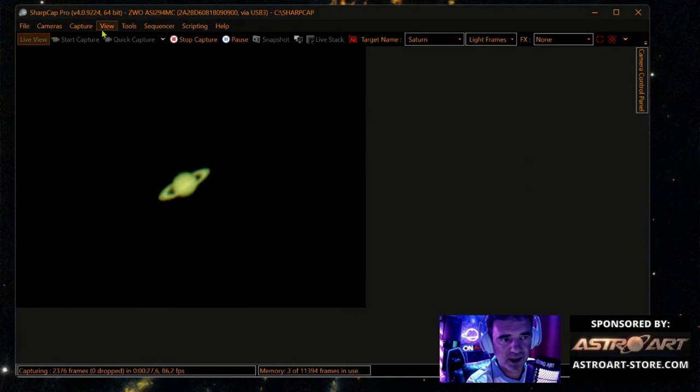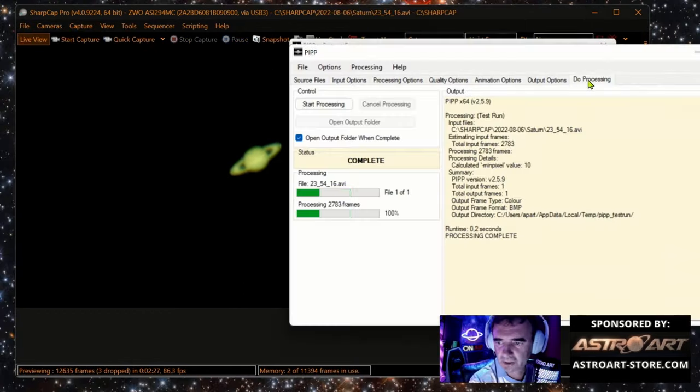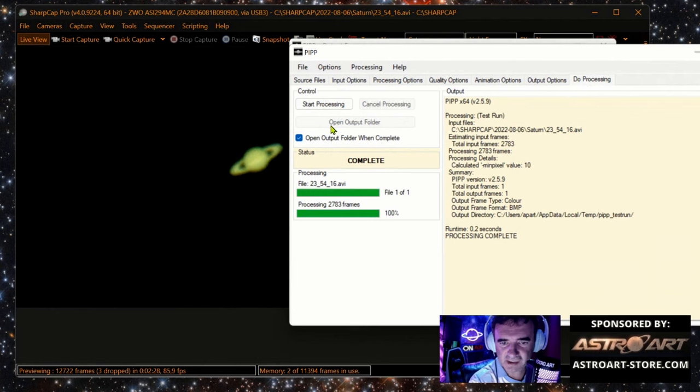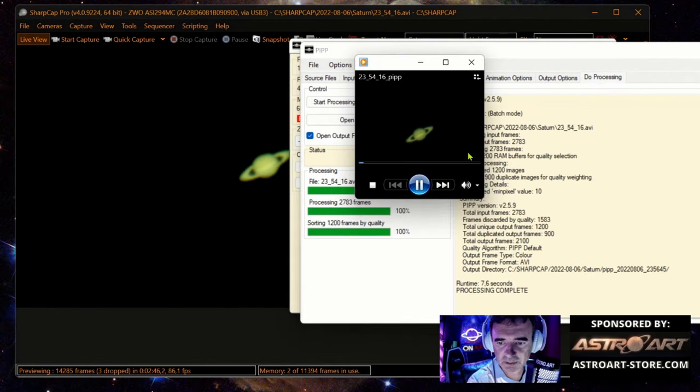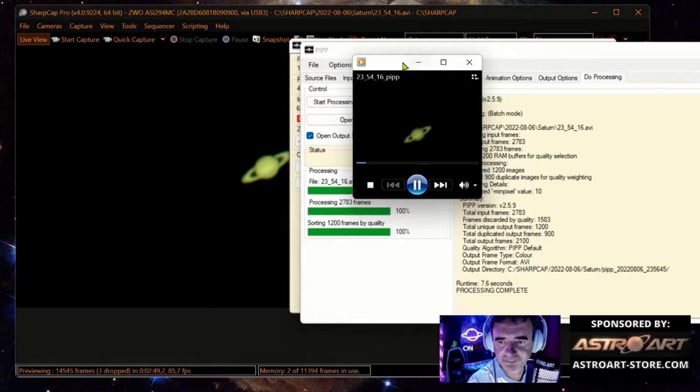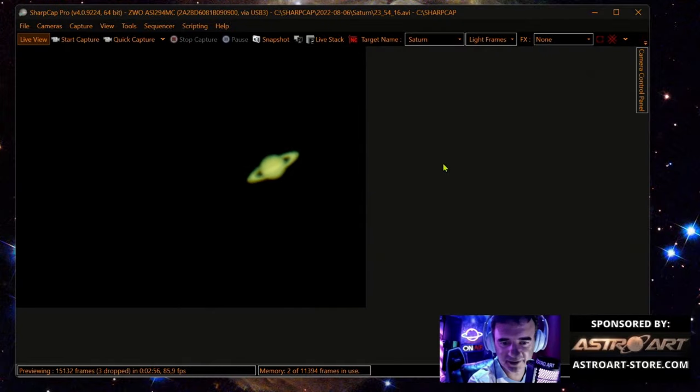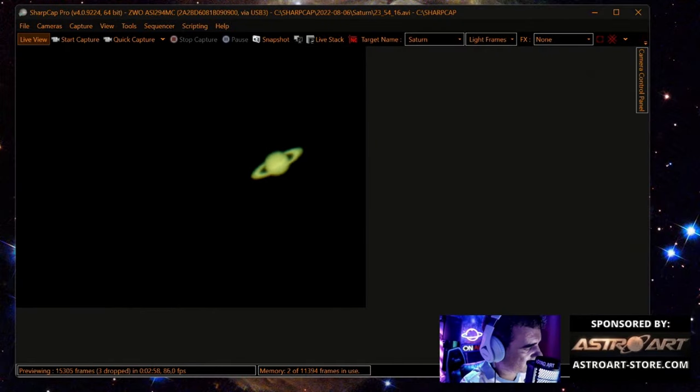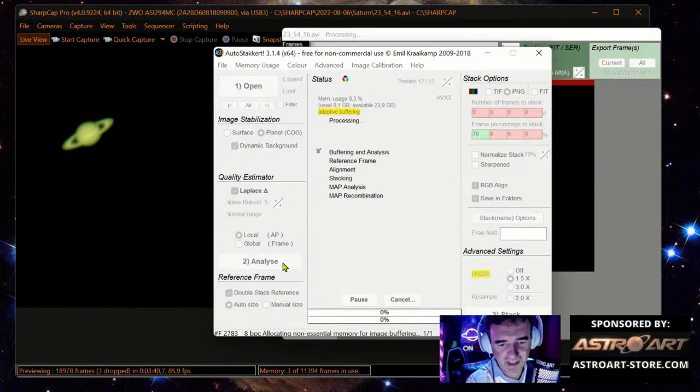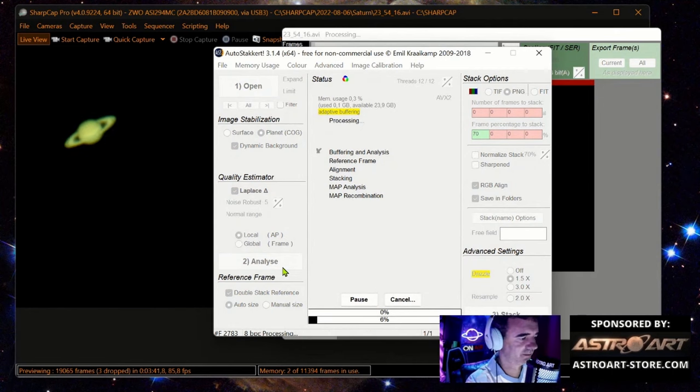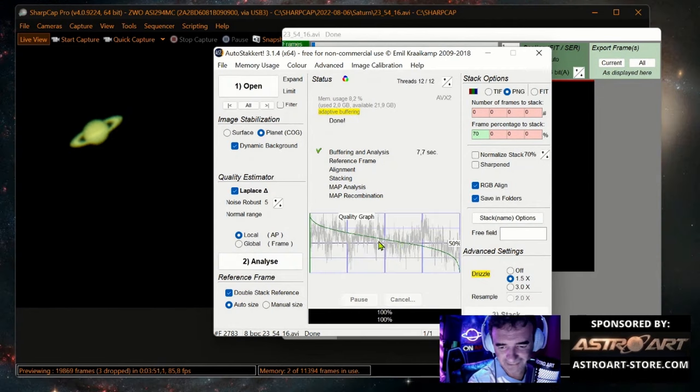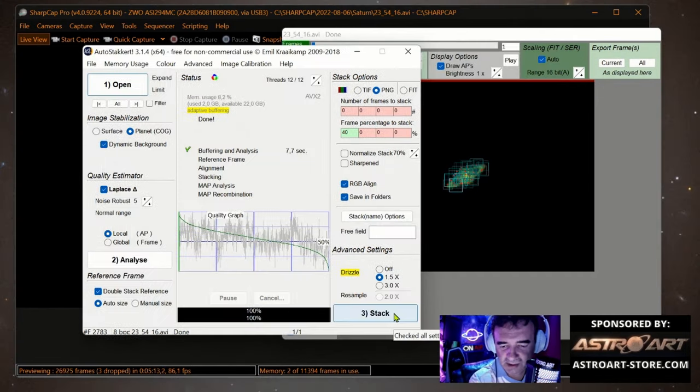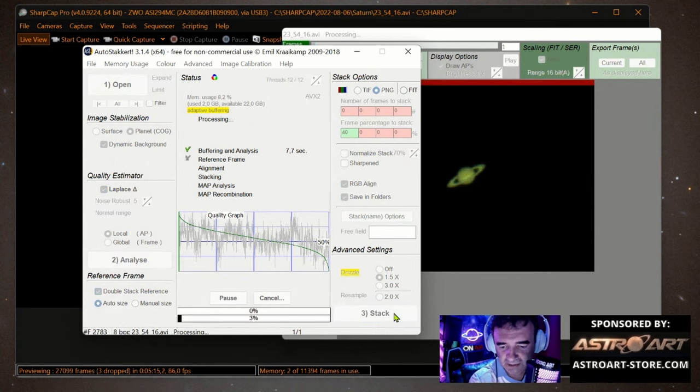Okay, it's enough. Okay, do processing. Start processing, you see. Stable, PIP is done. And now I will open AutoStacker. Analyze. Not bad, the frames here. The process is done and now stack... stack.